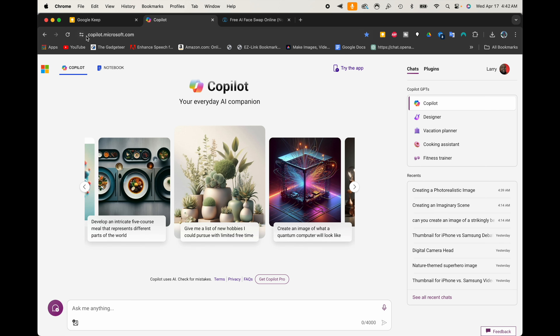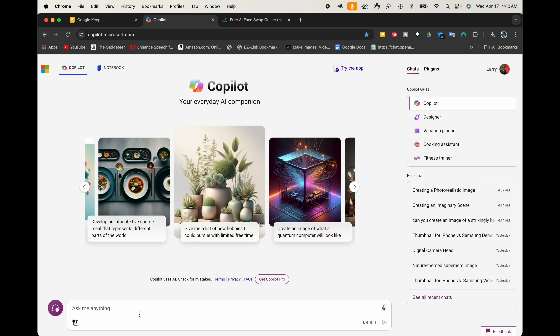First things first, we need to go to copilot.microsoft.com so that we can access the Copilot web page. It says 'Copilot — your everyday AI companion.' I'm logged in now. You are going to have to log in with a Microsoft account to make this work, but you don't have to pay for anything or sign up for a subscription — you just have to log in or sign up with an email address.